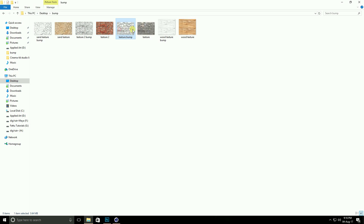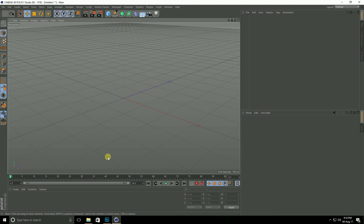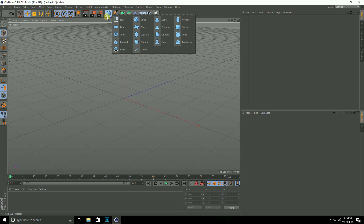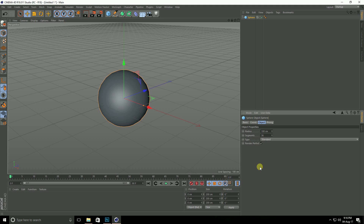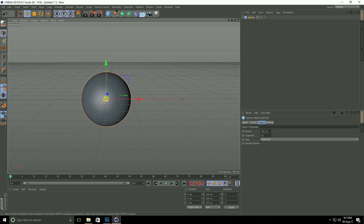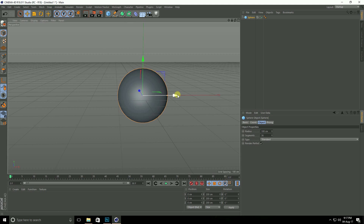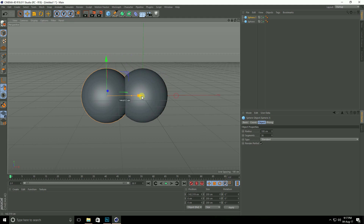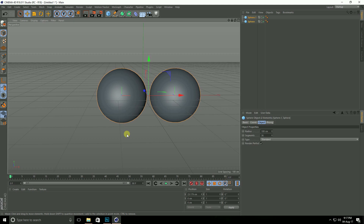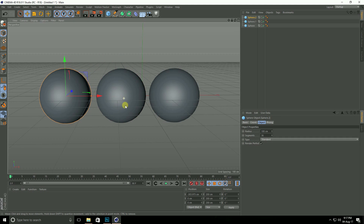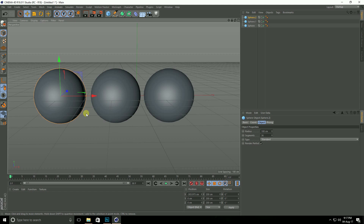Now all textures and bump maps are created. Go to Cinema 4D, select a square plane and increase segments to 36. Make a copy with Ctrl+C and Ctrl+V. Make additional copies for each texture.